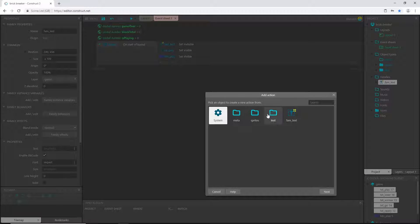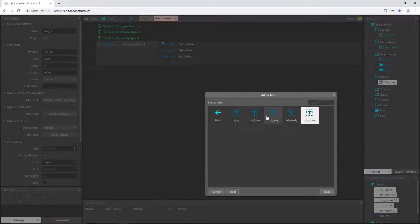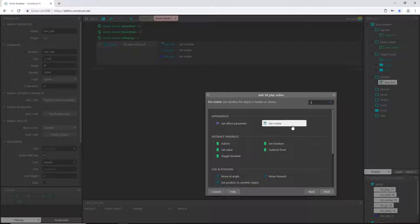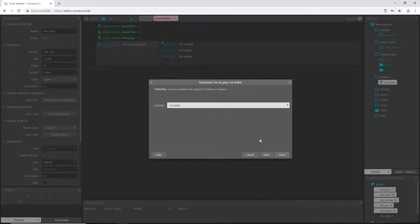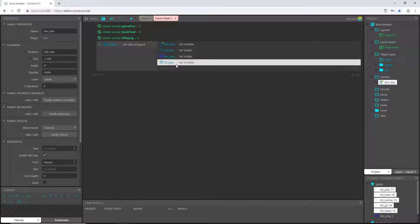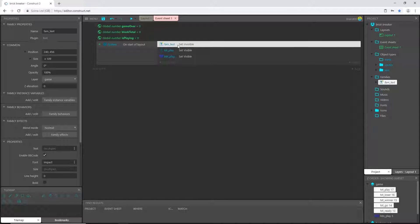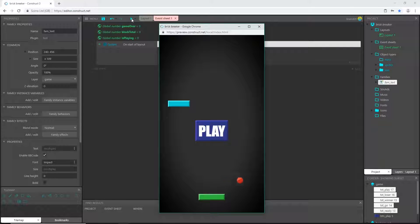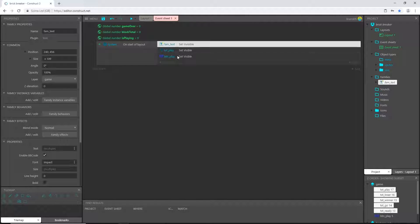If you don't have the ability to make families, you'll have to add an action and pick every text object one at a time and set its visibility to invisible — once for each text piece. We have five text objects so you'd do this five times. It works the same, this is just easier with a subscription. On start of layout it sets all those invisible, then makes the play button and play text visible. Let's play that — there's our play button and play text visible.